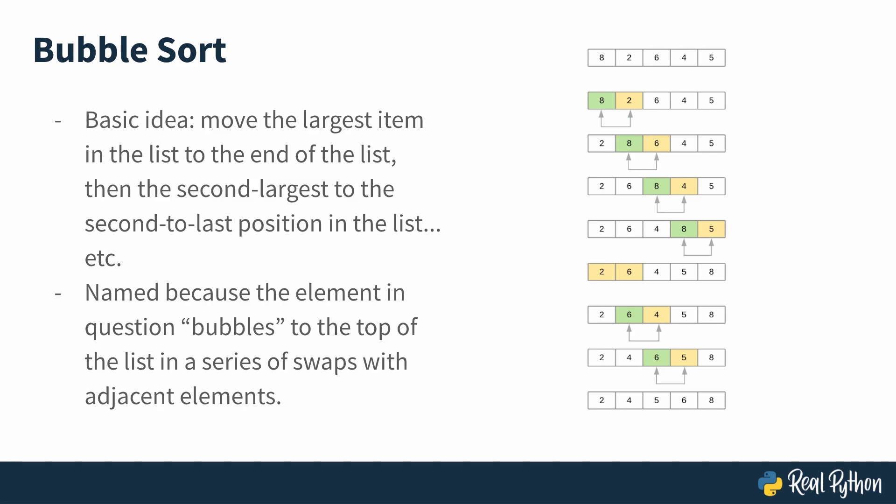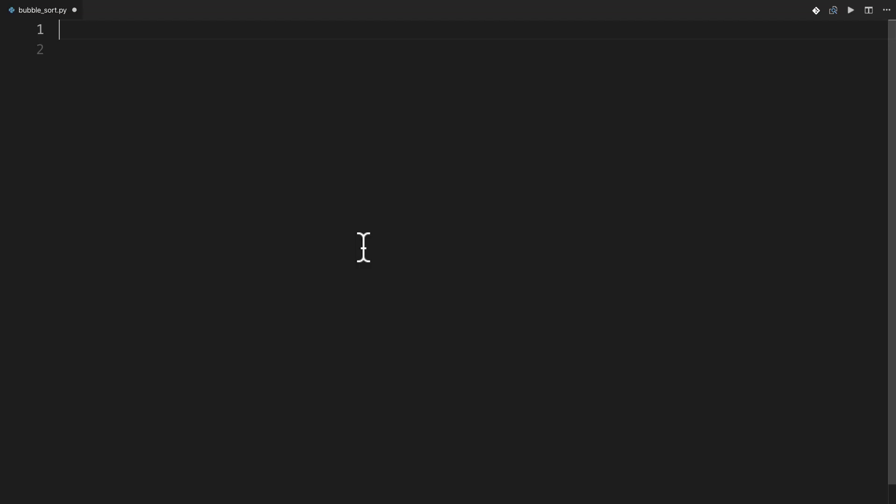Let's take a look at how this manifests itself in code. Let's do some bubble sorting. I'm going to define a bubble sort function. It's going to take in a list or a collection of items. And if you remember from the slide I showed you a second ago, you're going to go through the entire list.